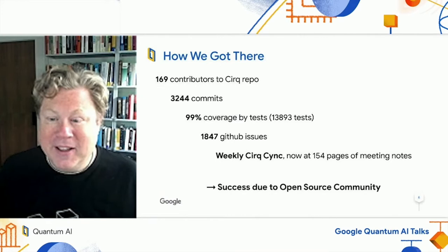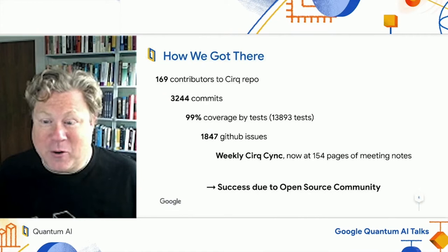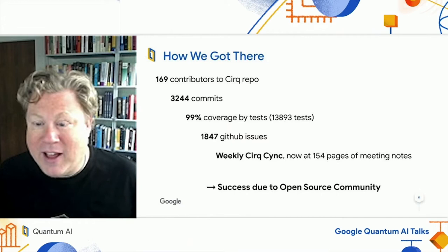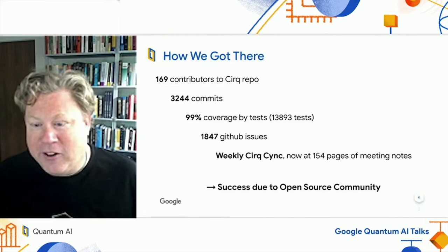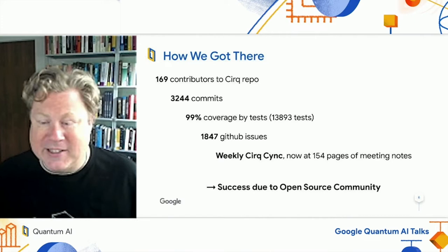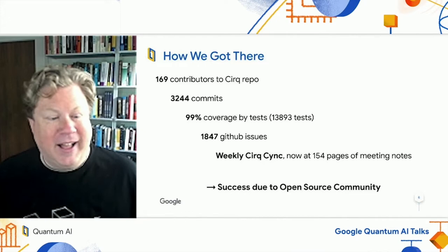How we got to Cirq 1.0 — first of all, I want to thank the community. This has been a very large community effort. We have 169 contributors and growing, over 3,000 commits, and very large test coverage. I'm very proud of the quality of the code that's in there. It's extremely well tested, and we've got a lot of issues that people have raised that have helped make Cirq better. This large number of issues I actually take as a very positive sign.